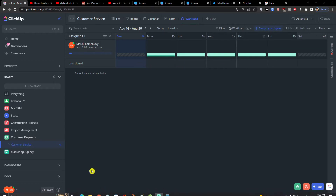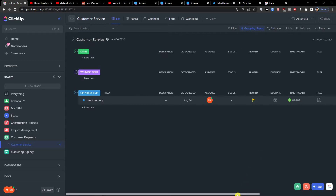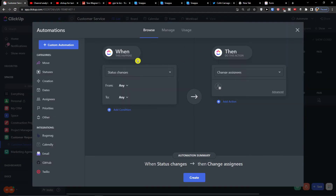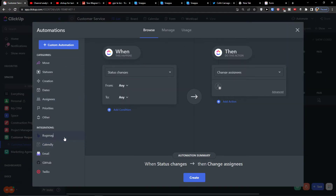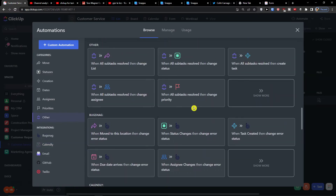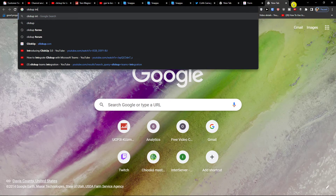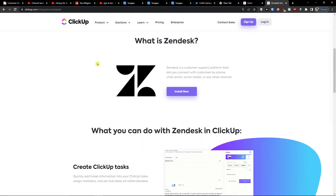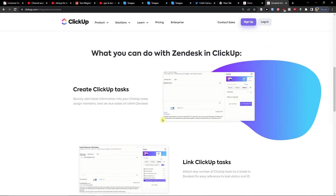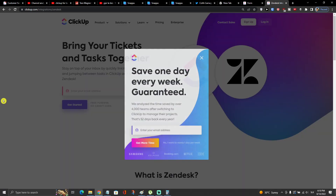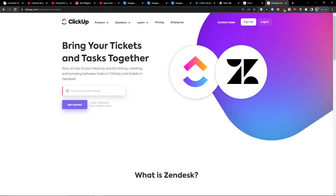This is how I would use ClickUp for customer service. I hope I gave you some value. You can also integrate it with Zendesk — just go to ClickUp integrations, find Zendesk, install it, and link them together. Thank you very much for watching, I hope you have a great day — see you and goodbye!